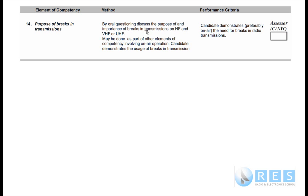Discuss the purpose of and importance of the brakes in transmissions on HF, VHF, or UHF. This may be done as part of other elements of competency involving on-air operation. The candidate demonstrates the usage of brakes in transmissions. Performance criteria.